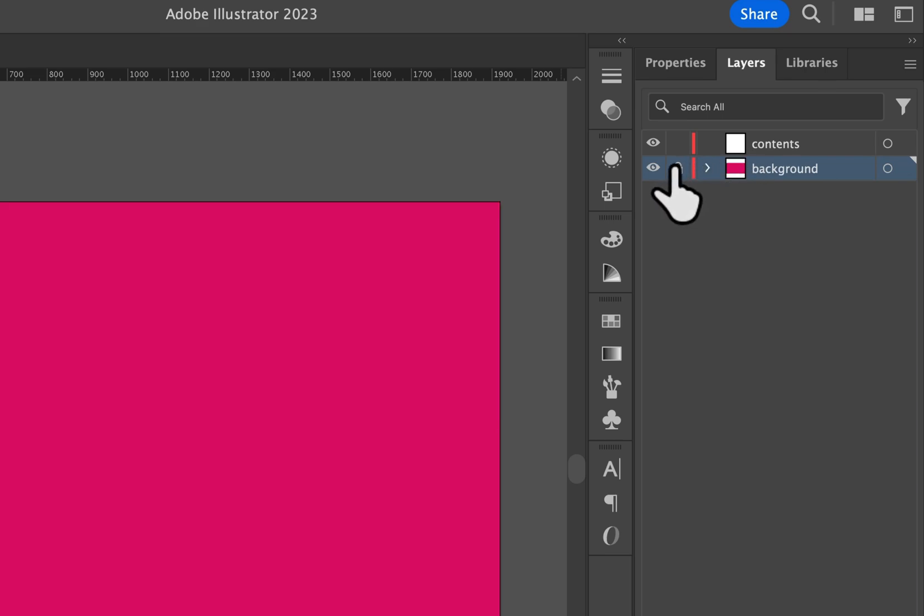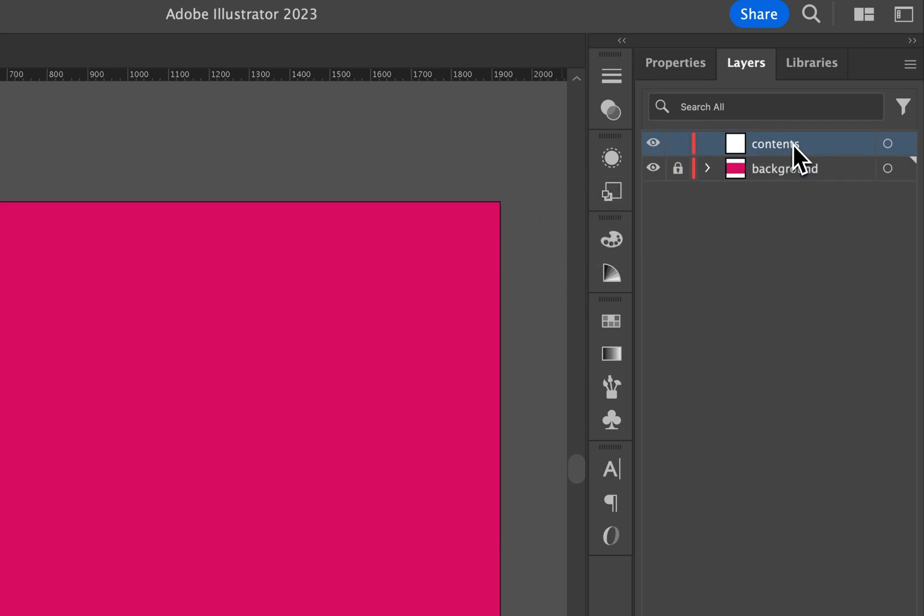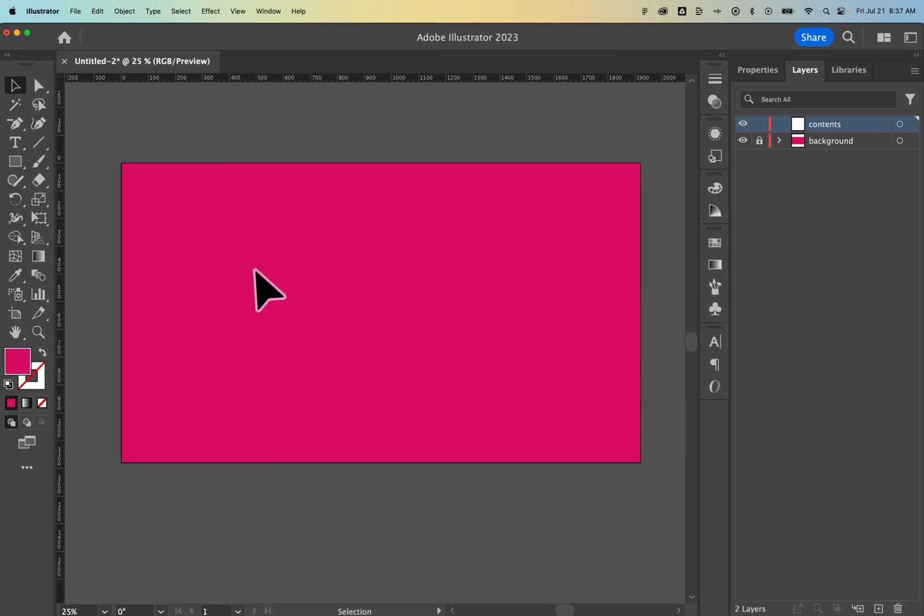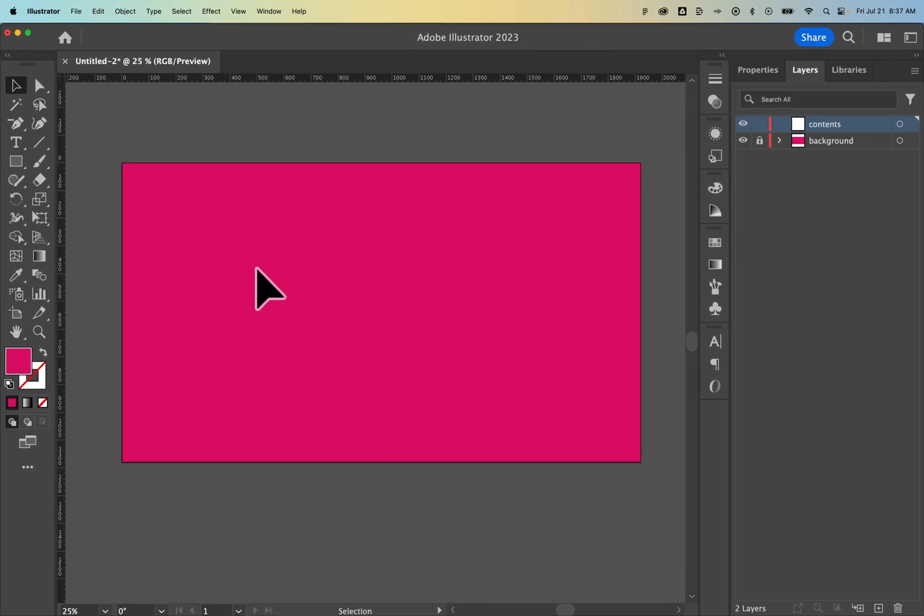This is what I do on all the thumbnails on this channel, is I have a Background layer and I lock it. Then I click on my Contents layer and I create things on top of that. So that's how to change the Background color and Artboard color here in Adobe Illustrator.